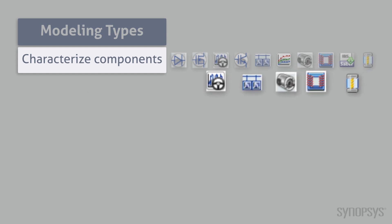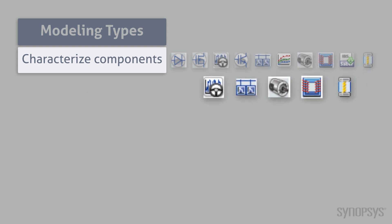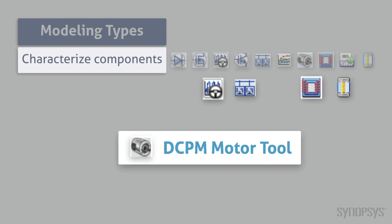There are also characterization tools for components commonly used in automotive, transportation, and military applications. The DC Permanent Magnet Motor Tool is a virtual test bench that characterizes simulation templates and examines the motor's performance attributes.